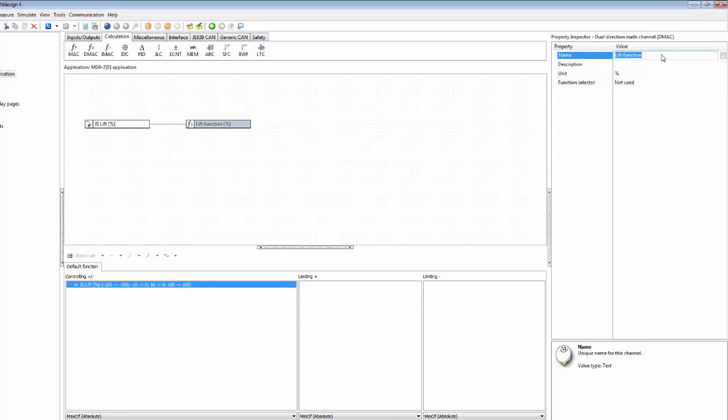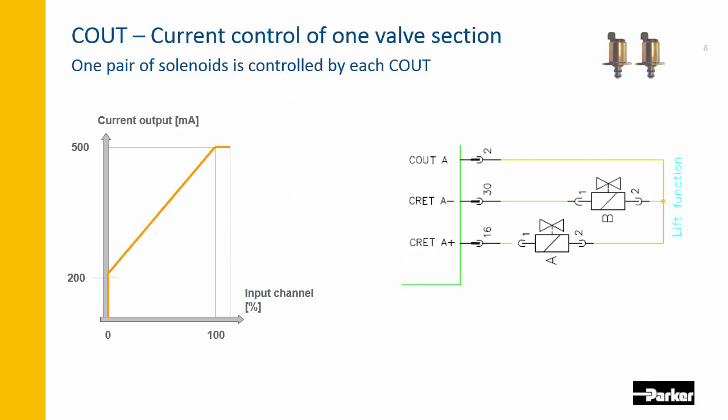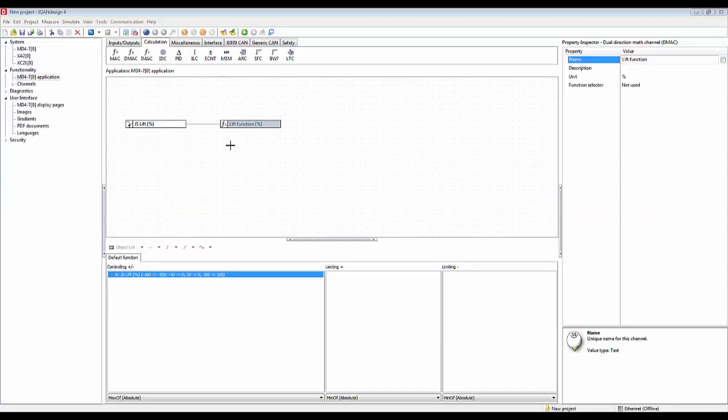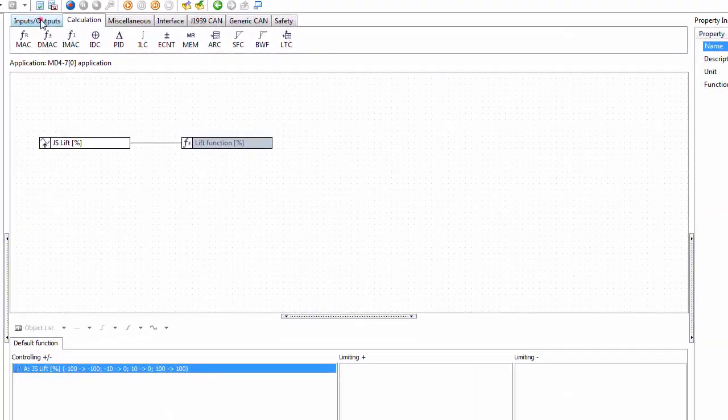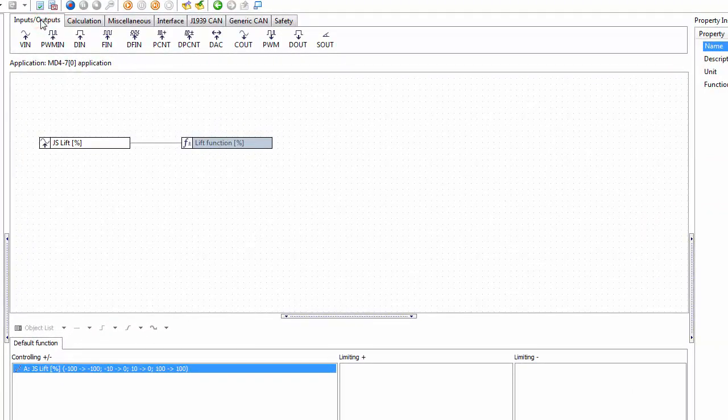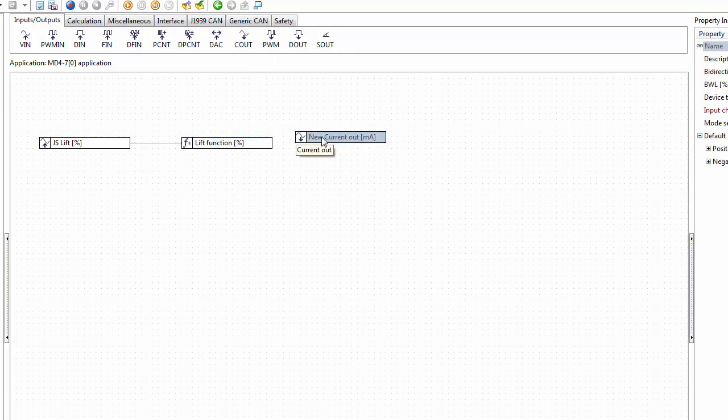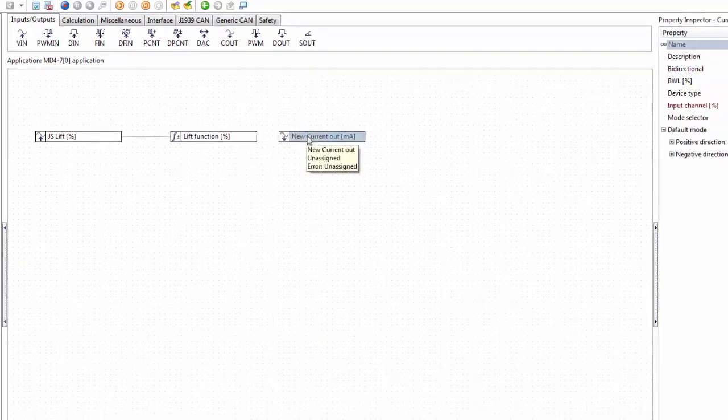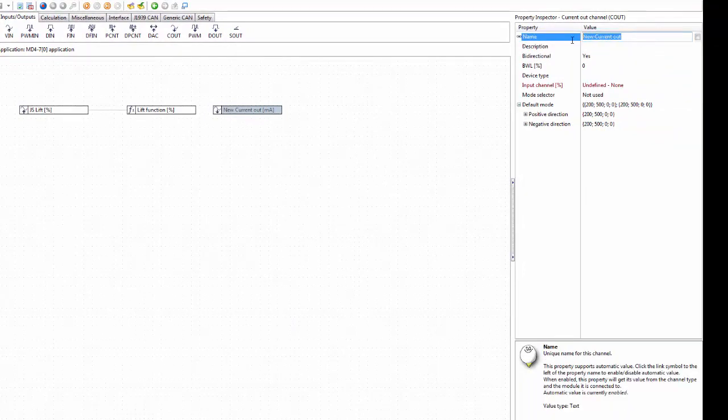For controlling the valve we need a proportional output and we could just go with a crude PWM, but we want the output to be repeatable, so we select the C out, the current output. This is a closed loop current controlled output. We find the current output on the inputs and output tabs and it's here: C out. This represents one valve section, so it's actually a pair of solenoids.